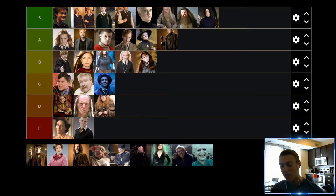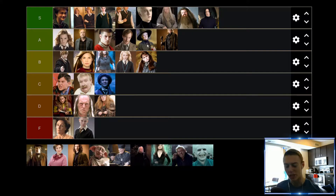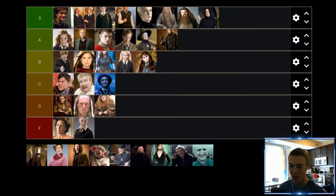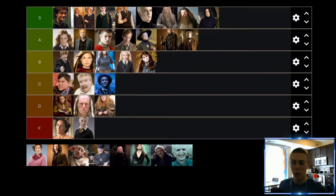Up next we have Professor Slughorn. I won't say he's the best character, but the first thing we see about him — at least I'm pretty sure — is him literally disguising himself as a sofa chair, which I think is fantastic. I never would have thought to do that myself, but if I were a wizard in the Harry Potter universe, turning myself into a chair would easily be one of the first things I would do. So I've got a lot of respect for Professor Slughorn for that, and with that in mind I've got to put him in the A tier.